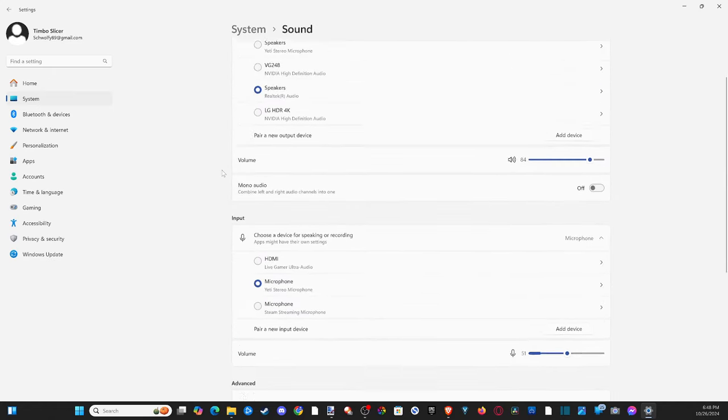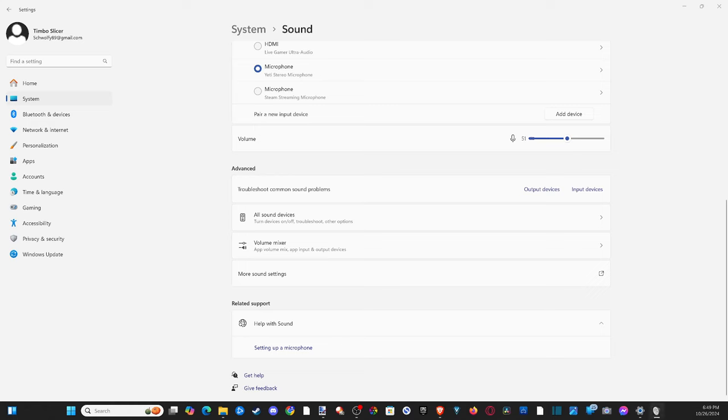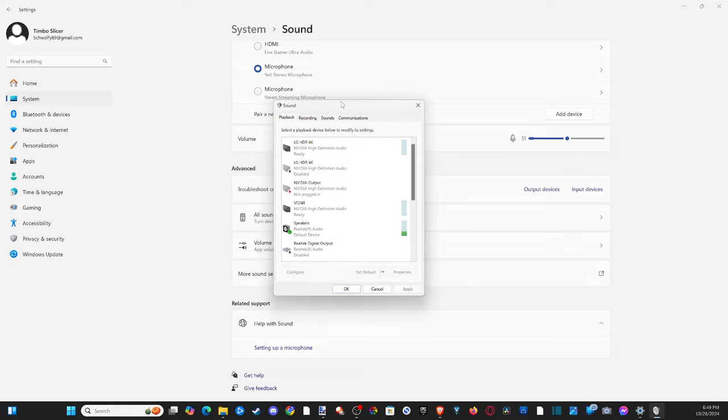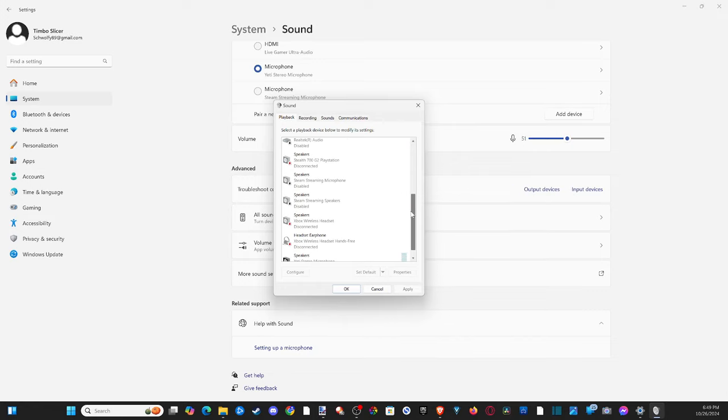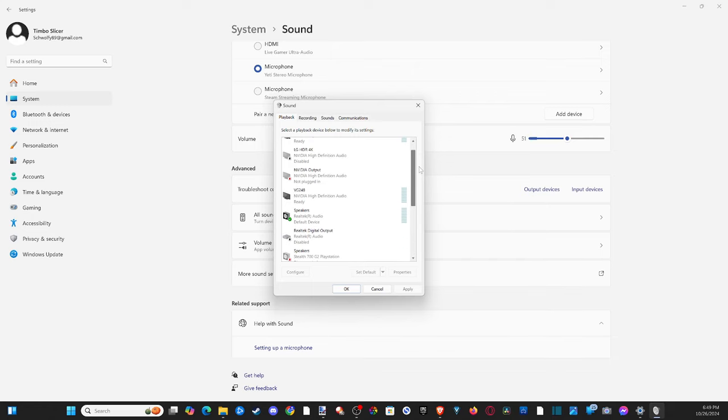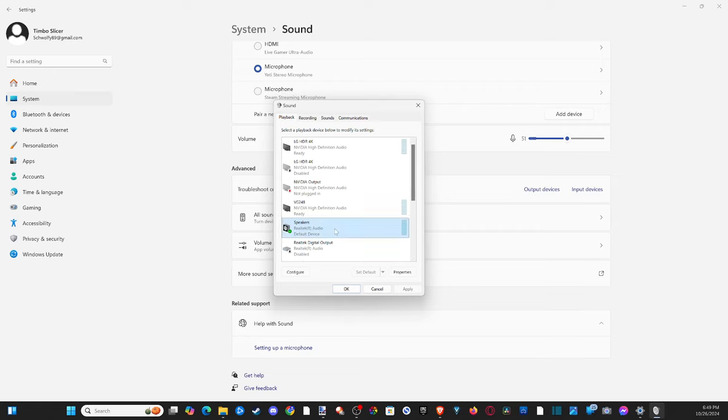Back up and go to more sound settings right here and open this up. We're going to drag this window over where we have the option for playback. Find your speakers under here. I see my Realtek audio device. This is probably going to be your headset.